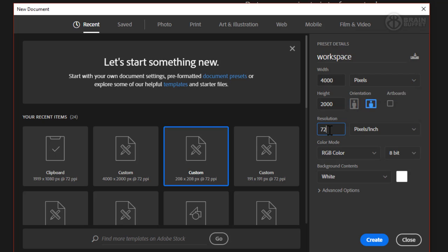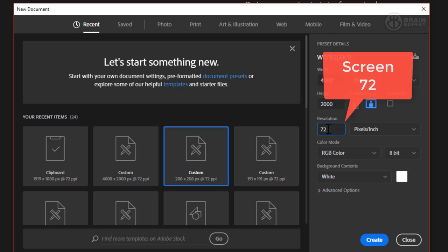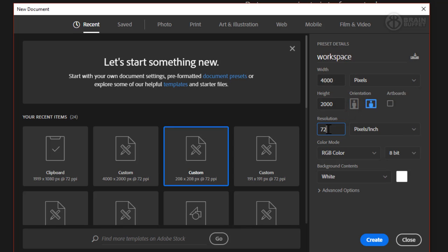My resolution right now, the default for this document, was 72, and that's just fine when you're saving something for online or maybe a slideshow or something that you're going to show on the computer. 72 is just fine.